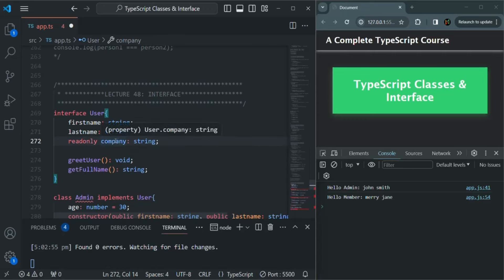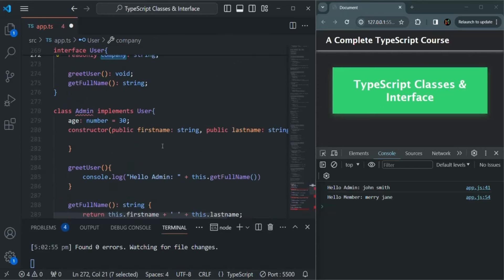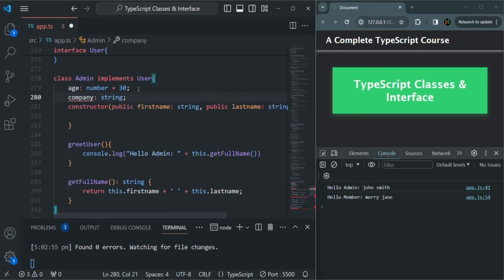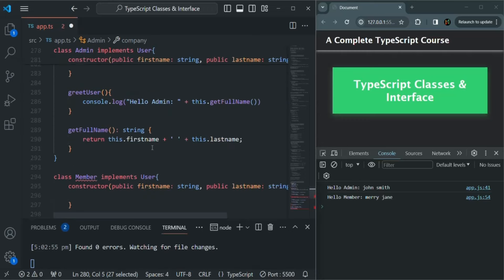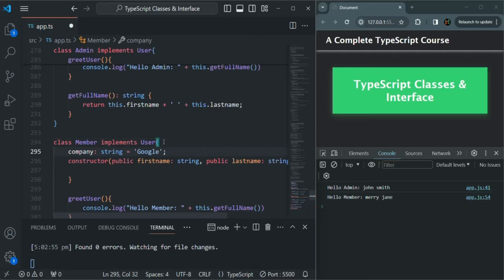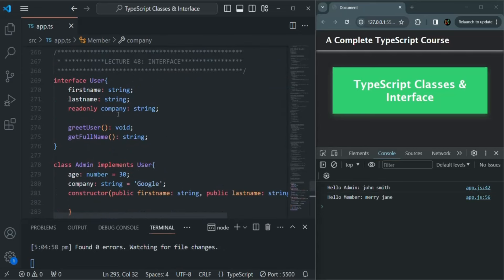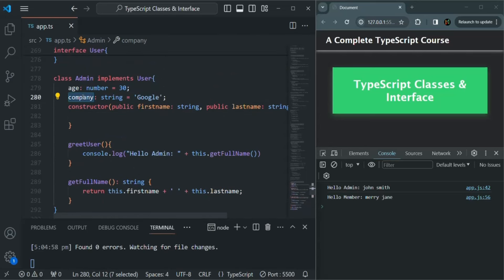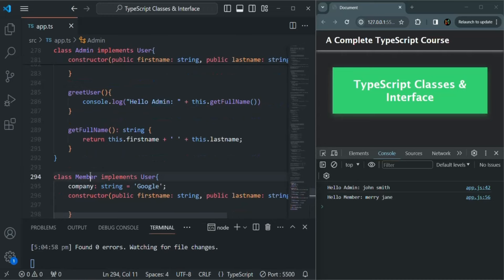Since we have added this company property in the user interface, and since admin and member classes are inheriting from that interface, here also we need to have that property. Let's assign it here — company is Google. Let's do the same for the member class also. So in the interface, we are saying that this company property should be a read-only property. We should not be able to set its value once this admin class or member class is initialized.